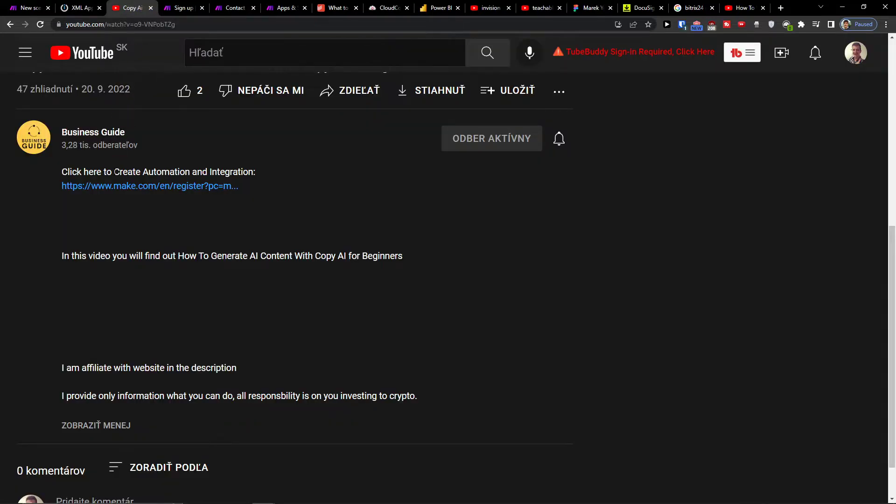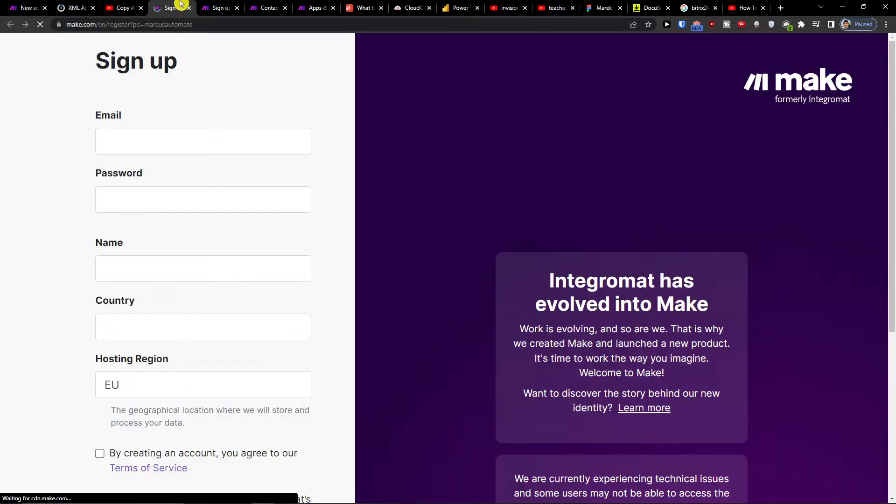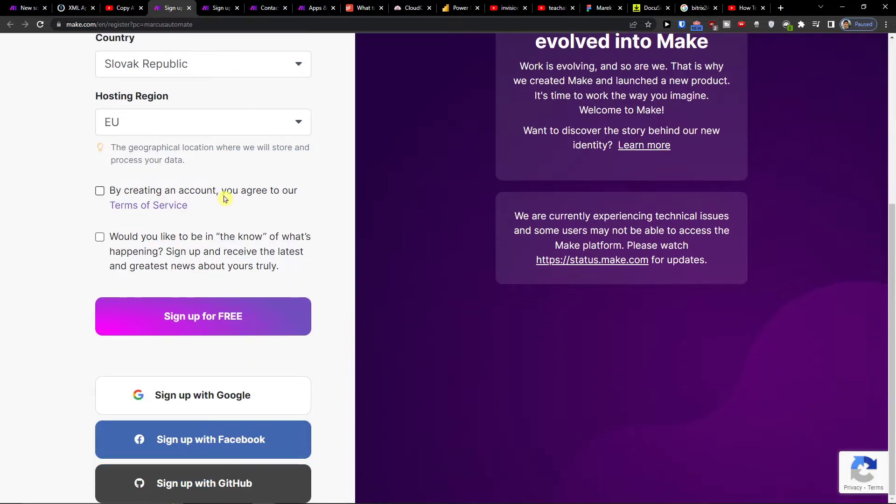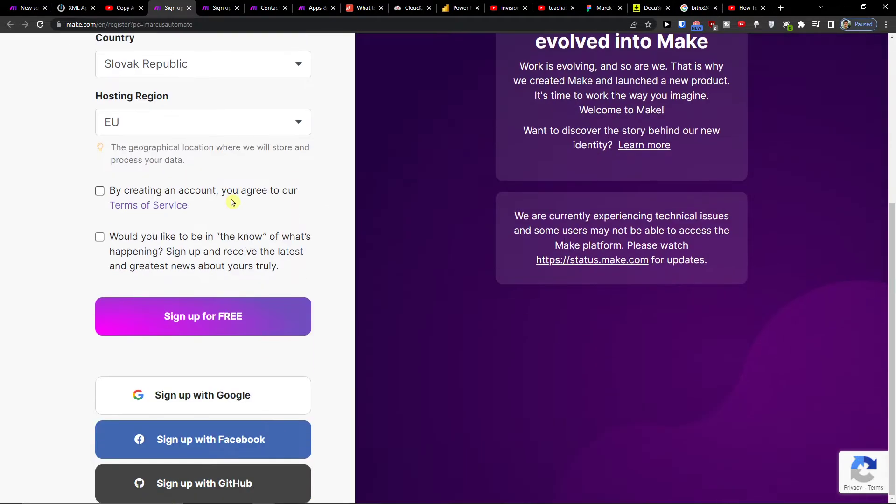So the first thing that you want to do is scroll down below to the description and click on the link. When you do it, you will end up right here in Make.com.